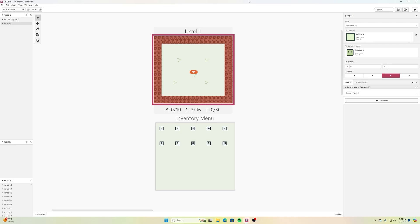Welcome back to another Code Peterson tutorial — more GB Studio this evening. We're doing an extension of the past few tutorials: we've learned how to keep track of inventory, display it, and set up a shop for our character to purchase in-game items. This time we're going to create an inventory menu that's more visual instead of just using text, allowing you to have more inventory items to keep track of.